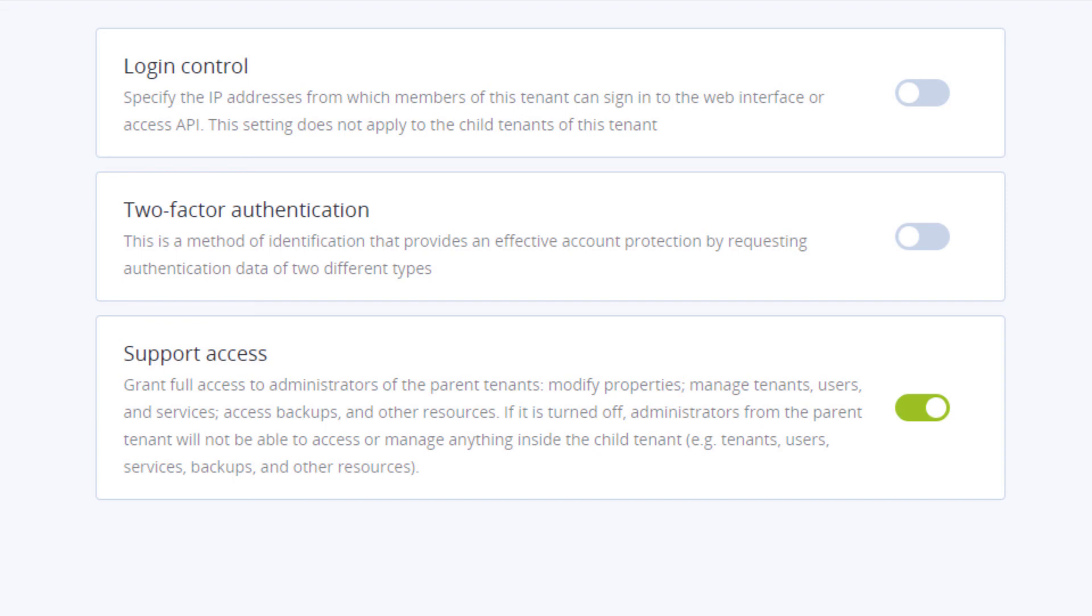In addition, you can enable the two-factor authentication and support access. This is allowing administrators from parent tenants to manage this tenant.